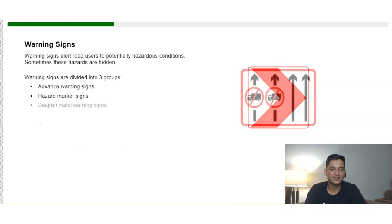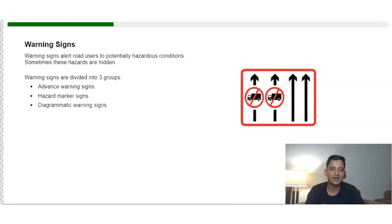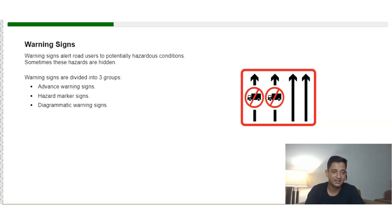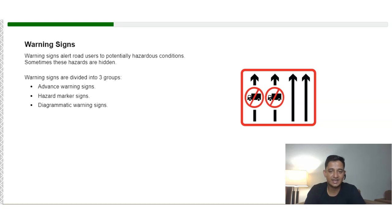Warning signs are placed to alert road users about potential hazards. Sometimes these hazards are hidden. Warning signs are divided into three groups: advanced warning signs, hazard marker signs, and diagrammatic warning signs.